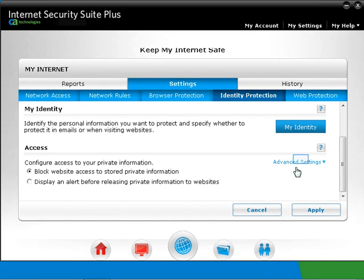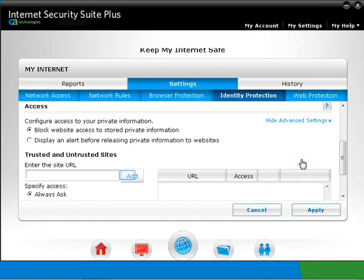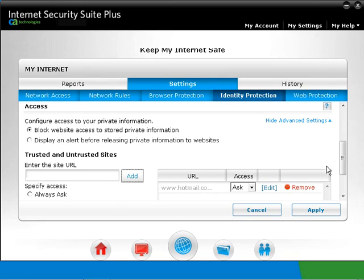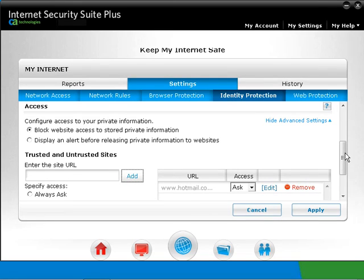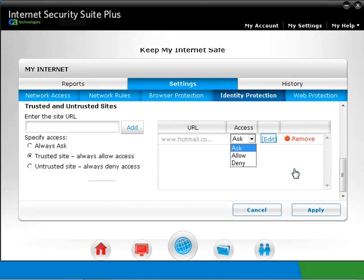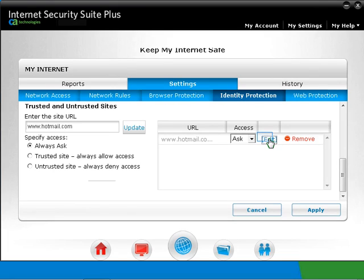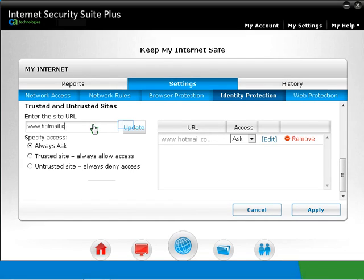Click on Advanced Settings. Type in the website address and then click on Add. You can select the access type. If you click on Edit, you can edit the URL. Then click the Update button. Then click on Apply.